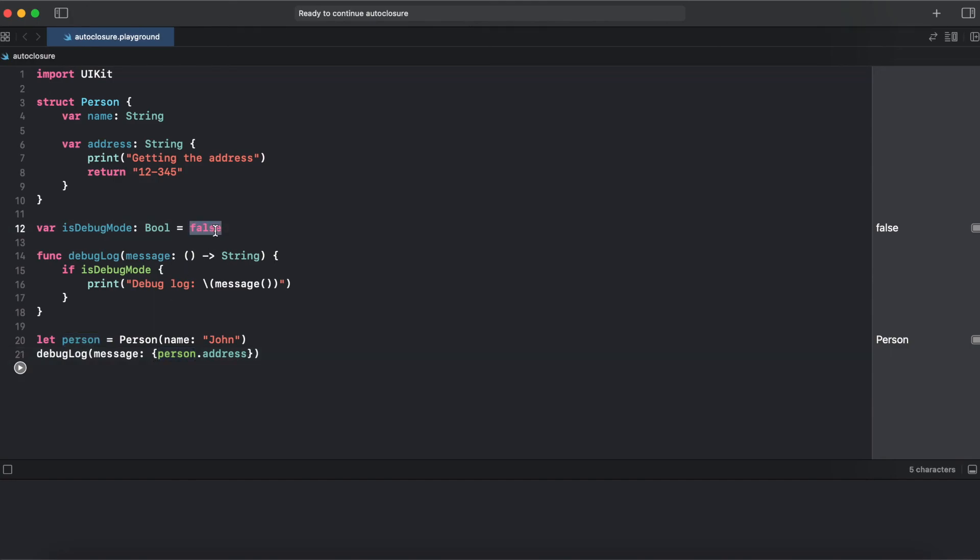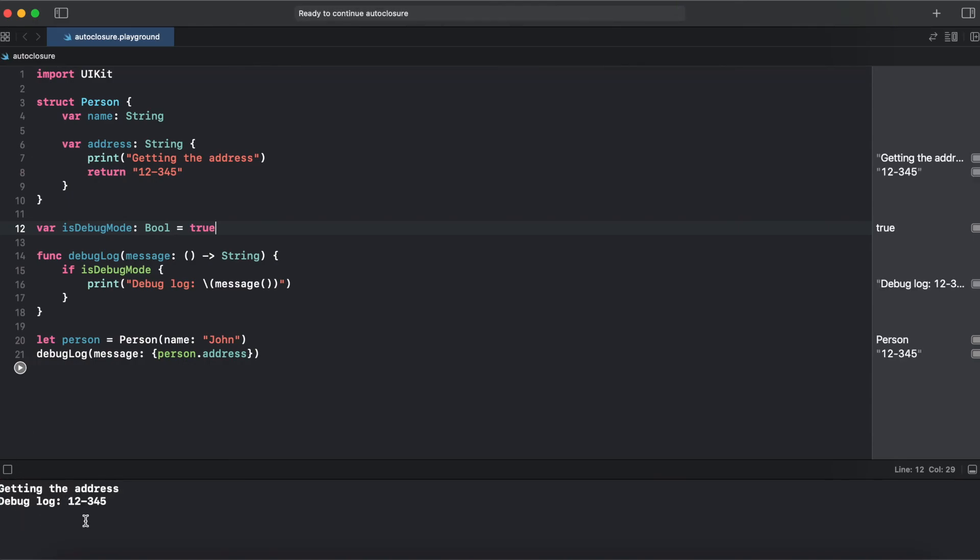Let's try to switch it to true. And now we are getting statements. But how could we get rid of those curly braces and print like normal person dot address.